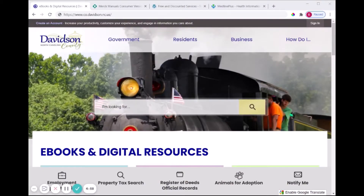Hi everyone, this is Bethany and I'm here to show you another great digital resource you can access from home. Today's resource is merckmanuals.com which provides health information about different disorders, treatments, medications, and more.